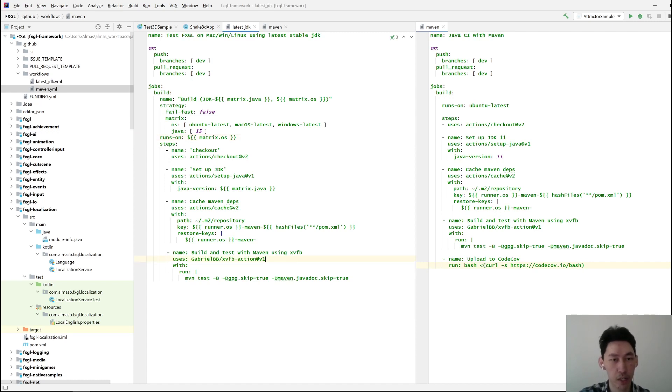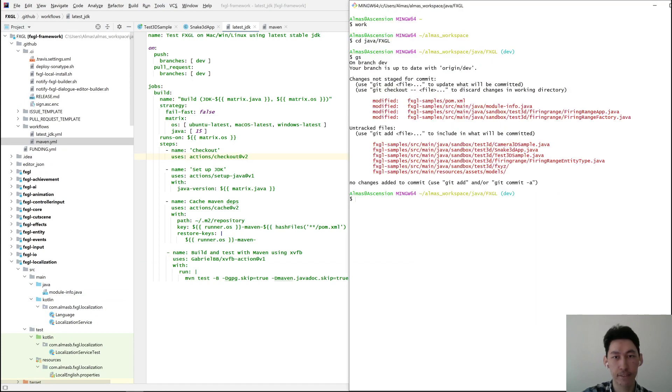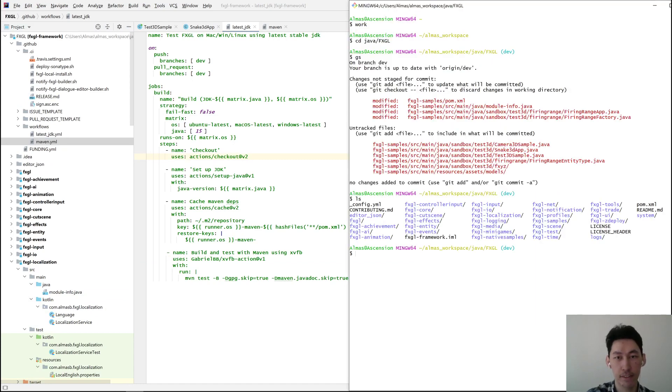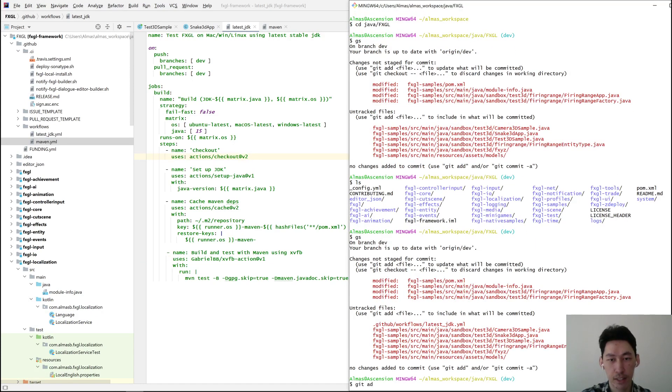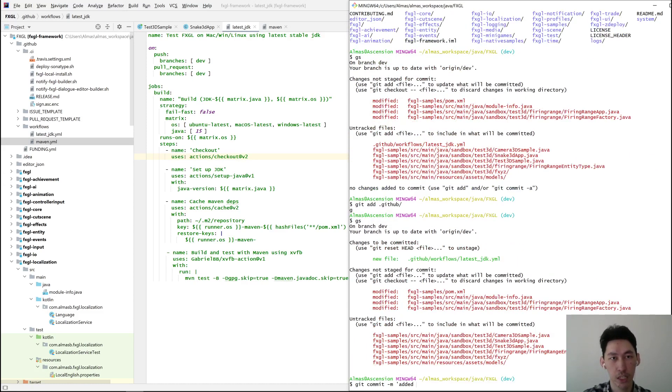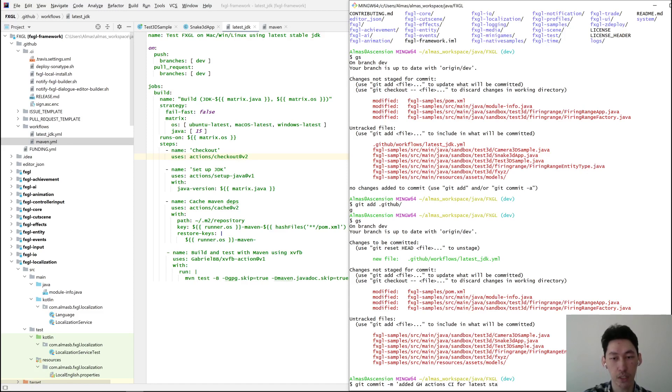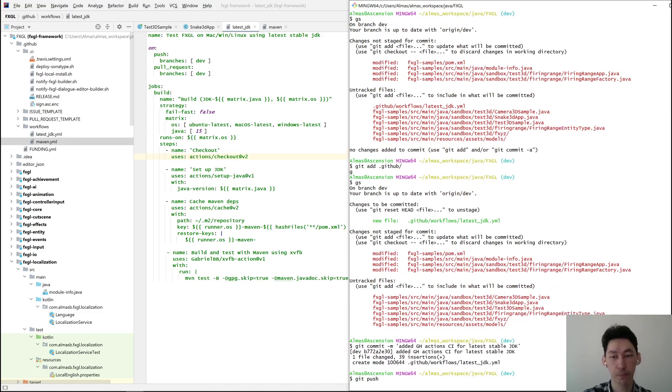Right, let's try this. If this works, then I can get rid of some of the Travis CI stuff. Add it. GitHub Actions CI for latest stable JDK. Let's go with that.